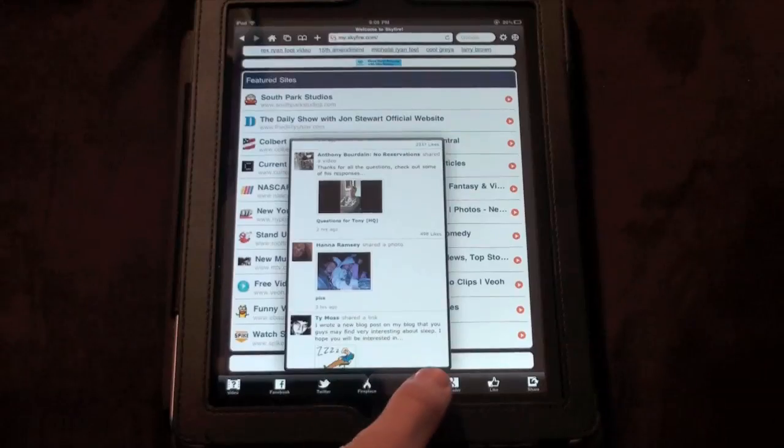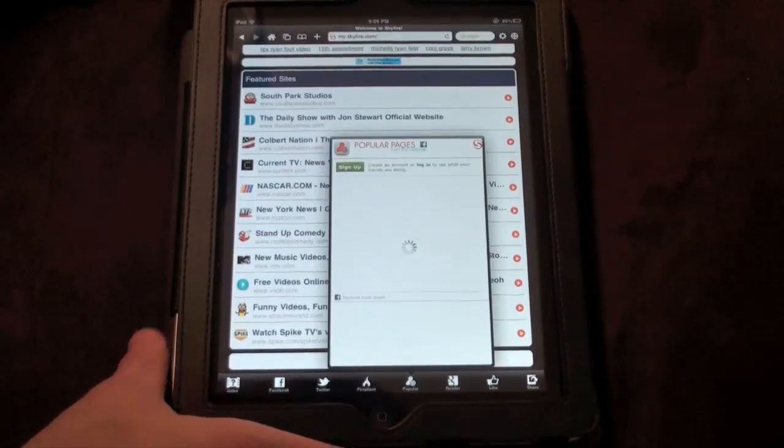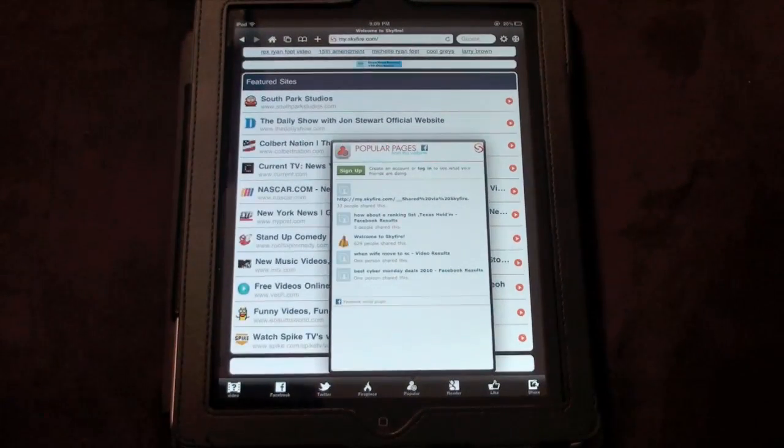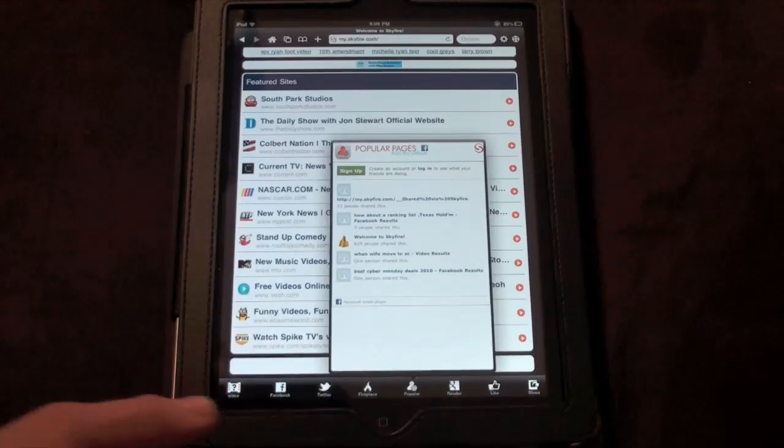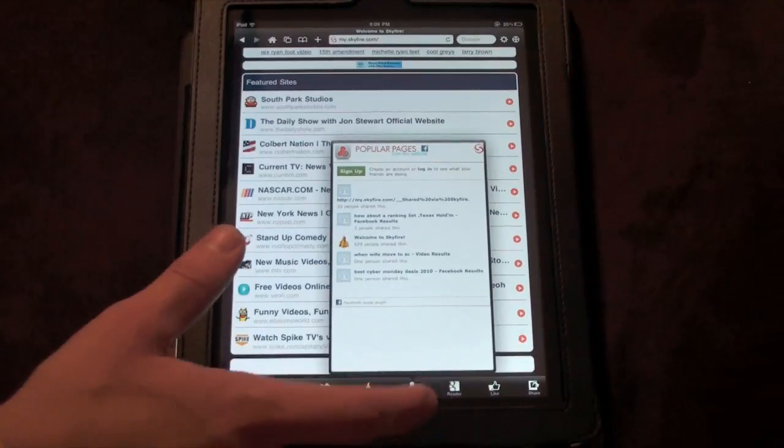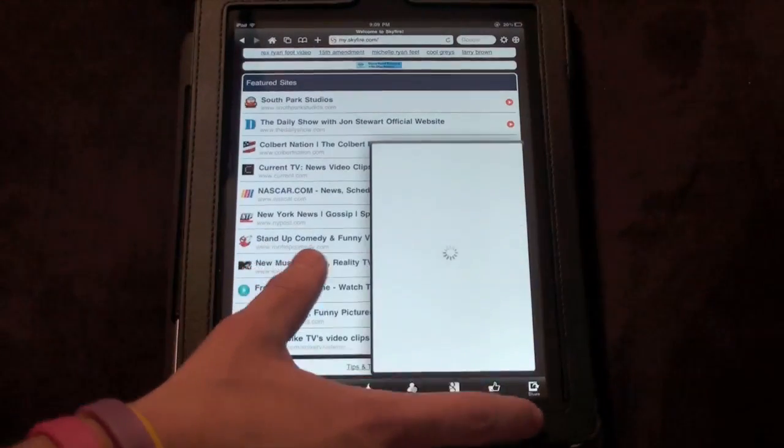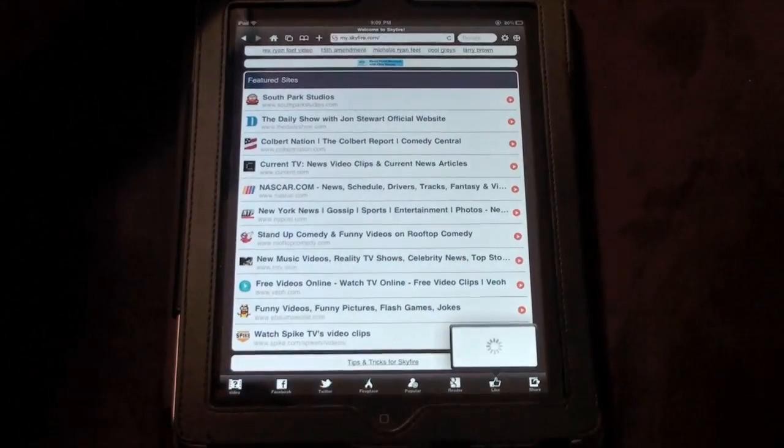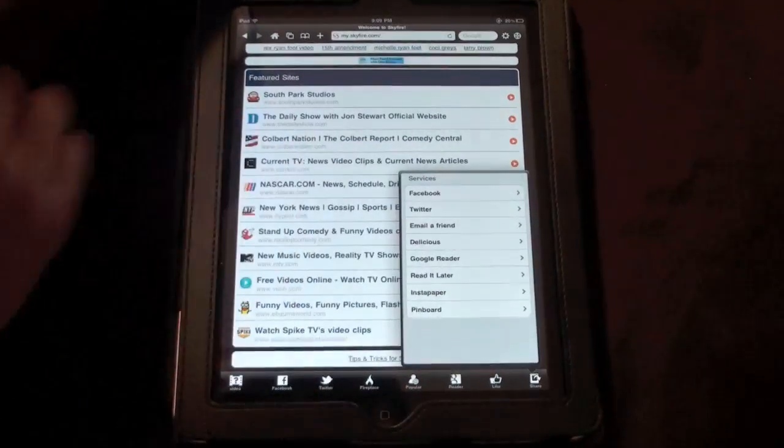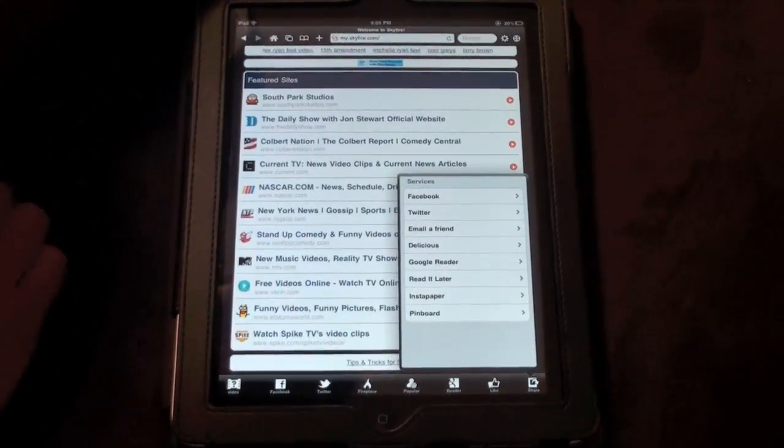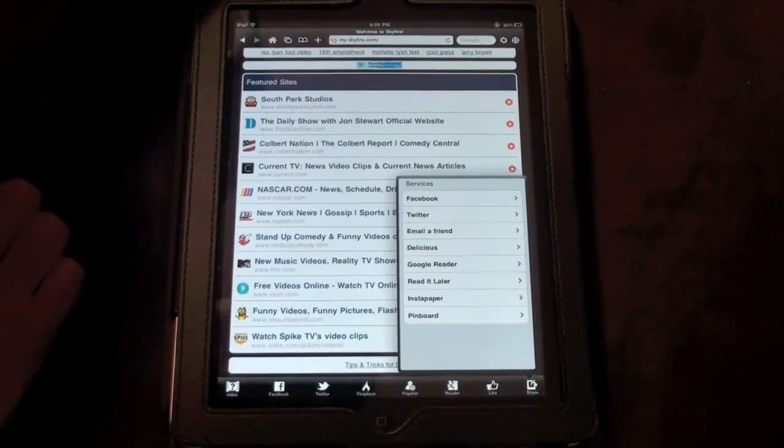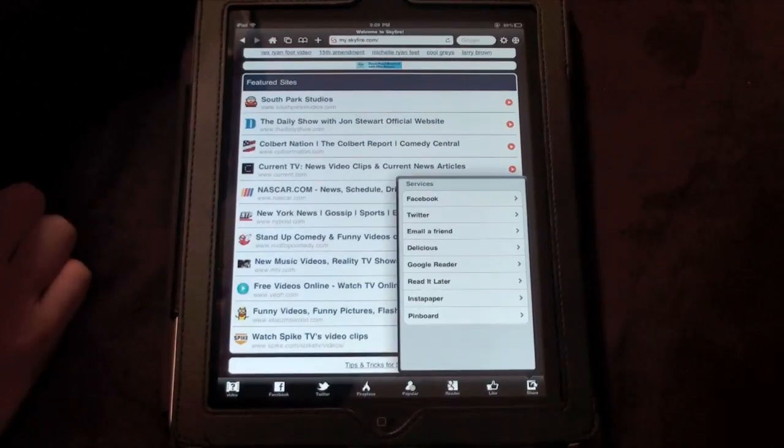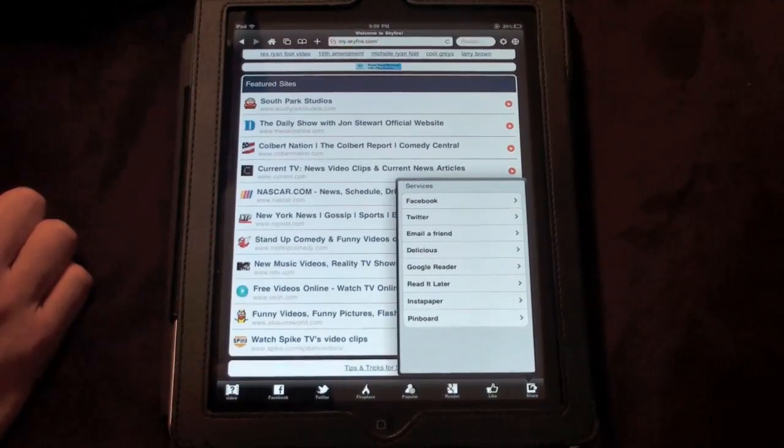We also got the popular feature which will show you some popular links that everybody's clicking on from the website that you are on. We've got Reader where you can hook it up to your Google Reader account, and then Like where you can like it on Facebook. And then of course you got Share where you can share it on tons of different social networks like Facebook, Twitter, Email, Delicious, Google Reader, Read It Later, Instapaper, and Pinboard.